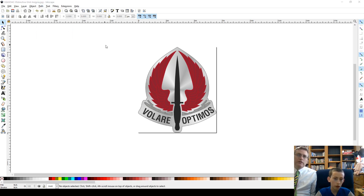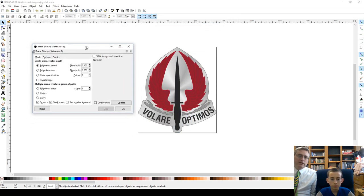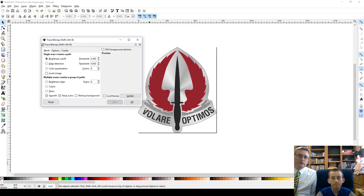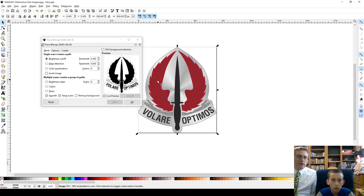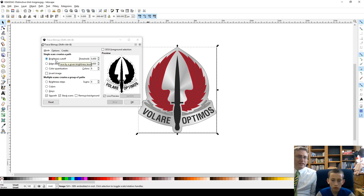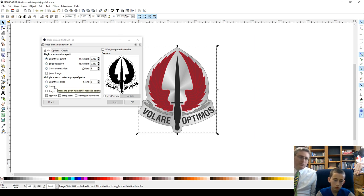So, now, we go to Path. Trace bitmap. There you are. We're going to have to grab this off the... For some reason, it's putting things on my other screen, but that's alright. So, here's the trace bitmap option. And we can hit live preview on here. Now, there are lots of options in tracing bitmap.